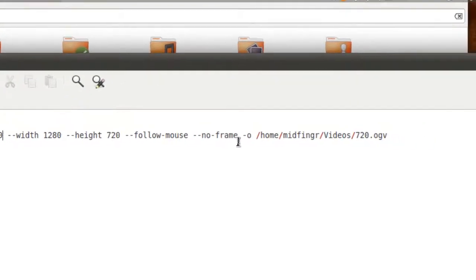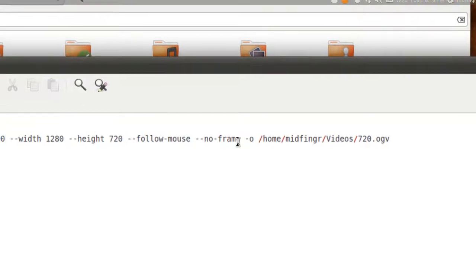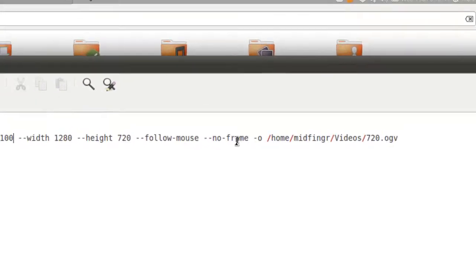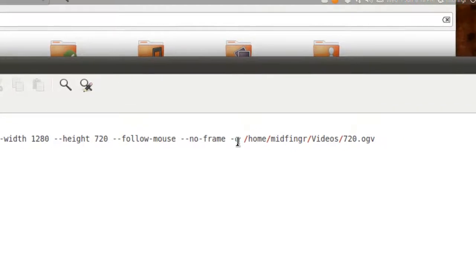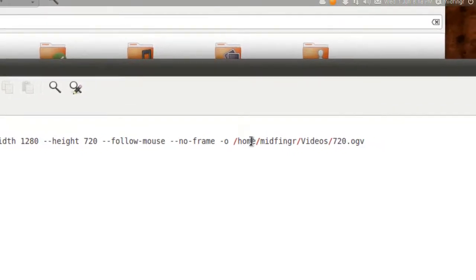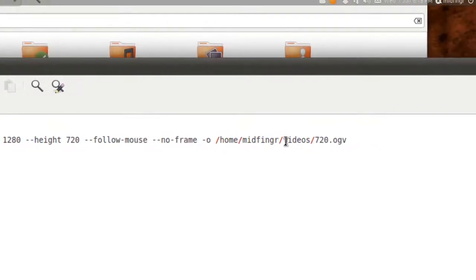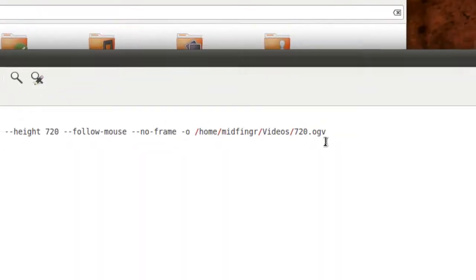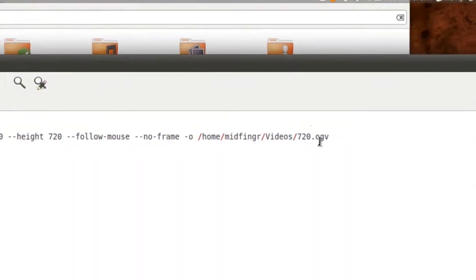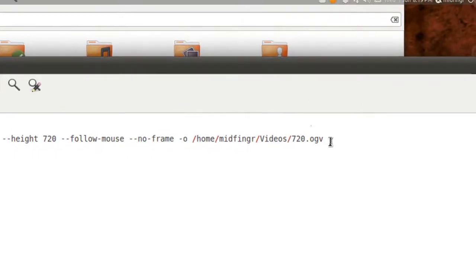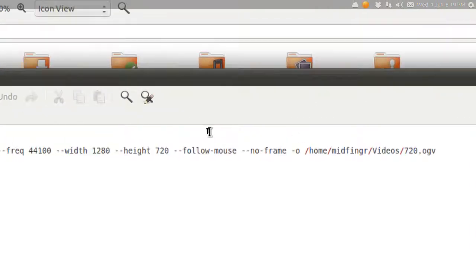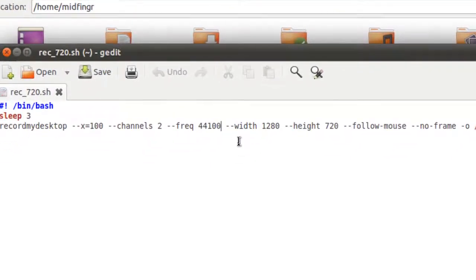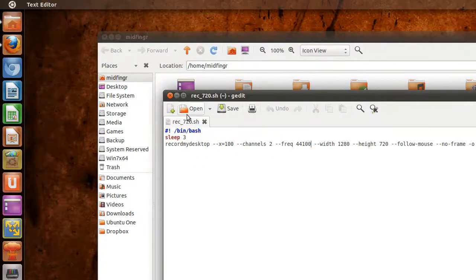Then 'no-frame', so you don't see that frame flickering when you're recording. Then just one dash for your output to your home folder. I have it going to videos. You can put it anywhere - your desktop or whatever. I just gave it a name: 720.ogv.